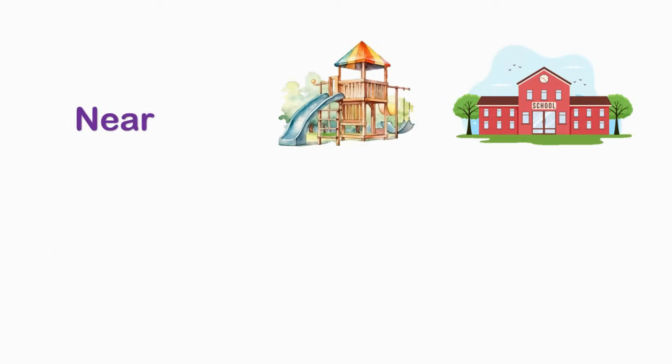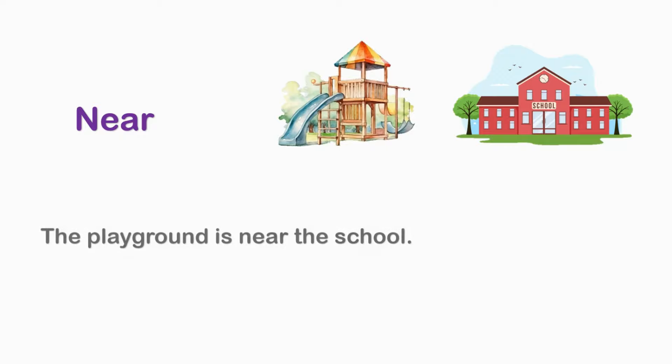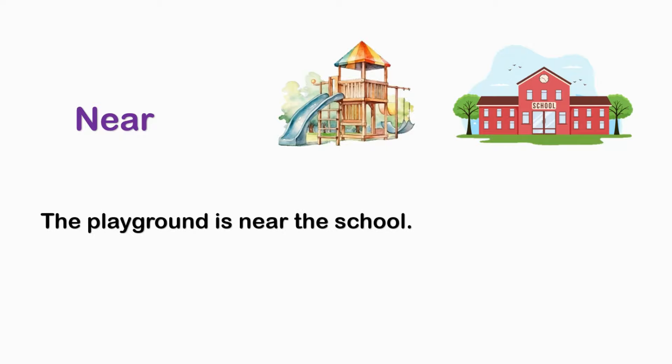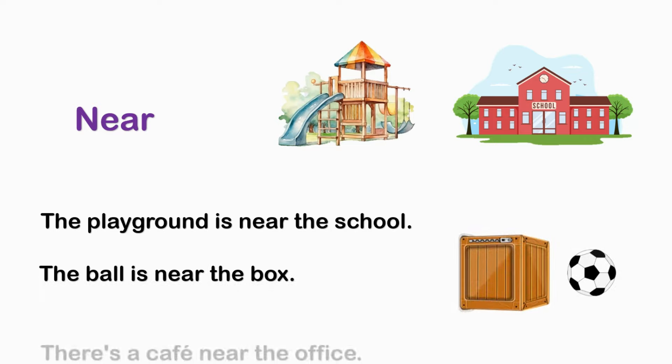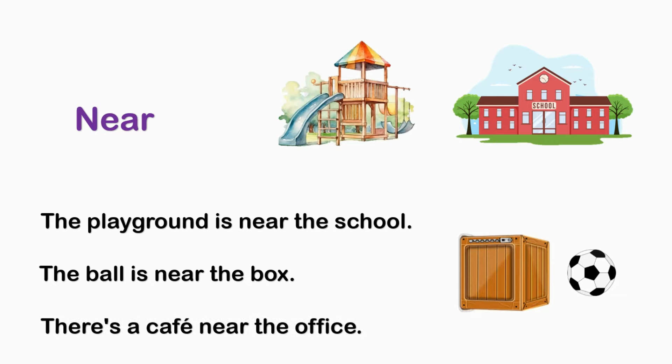NEAR. The playground is near the school. The ball is near the box. There is a cafe near the office.